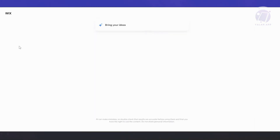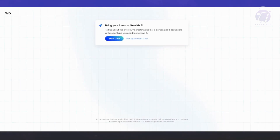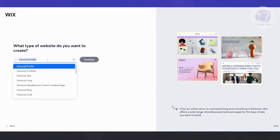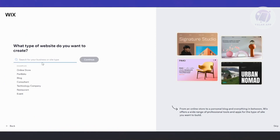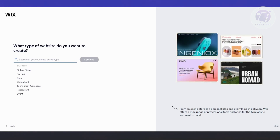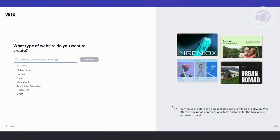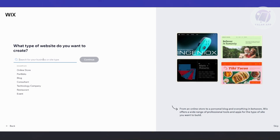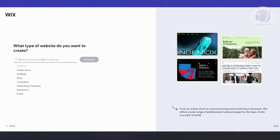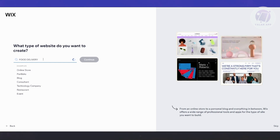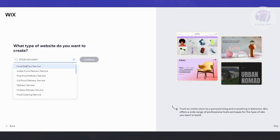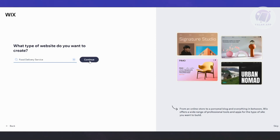From here, we just need to specify a few things. You have two options — you could use the chat functionality to set up your store, or set this up without chat, which will ask you a bunch of questions. The great thing about Wix is depending on what type of website you're building, it will give you different recommendations. Since we are creating a restaurant food ordering website, let's say it's going to be a food delivery website. Let's enter that and choose Food Delivery Service, then click Continue.